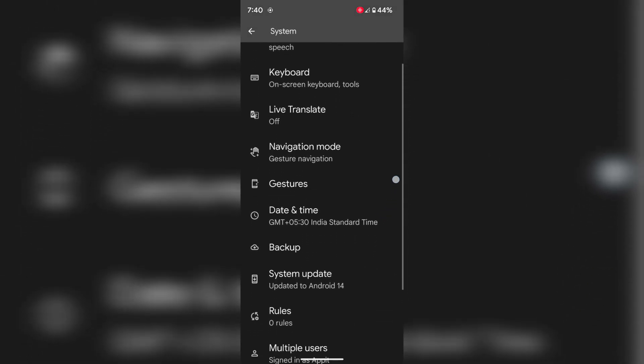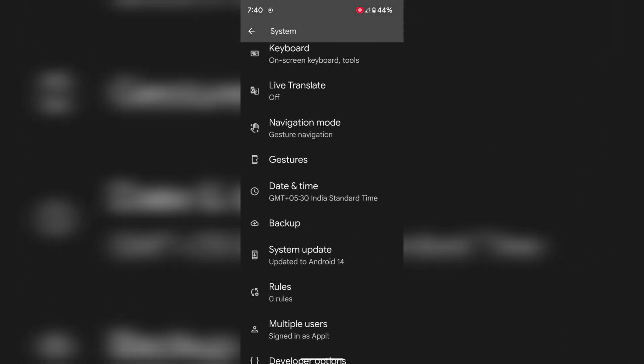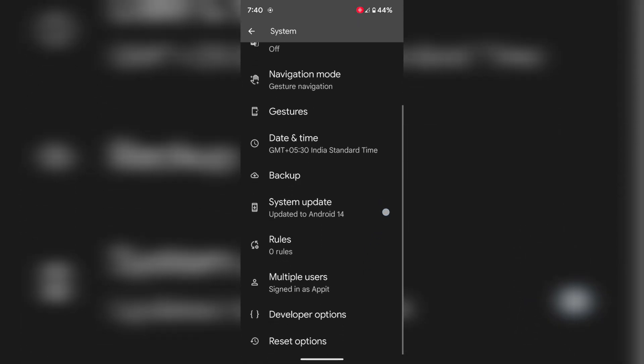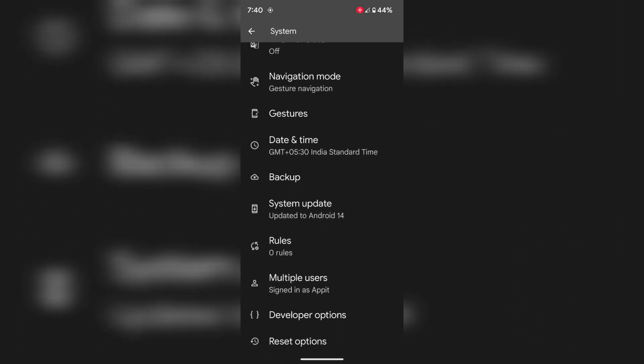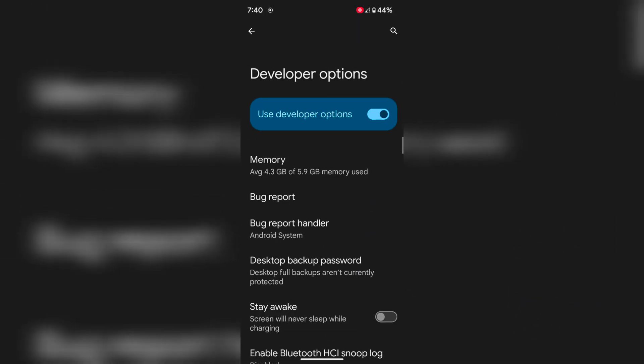Again scroll down. Here you can see my device is running Android 14 beta. Scroll down and tap on Developer Options. If you can't find Developer Options, find the Build Number and tap on it 7 times to enable Developer Mode on your device.